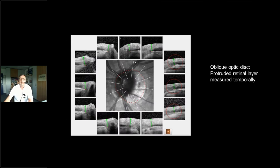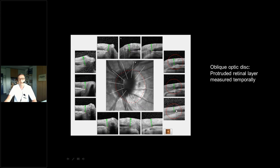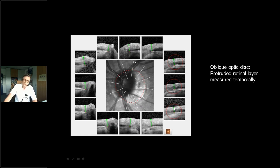In a very oblique disc, the Bruch's membrane opening may lie far to the temporal side. When measuring the shortest distance to the internal limiting membrane, not only the rim is measured but also protruding retinal layers — in glaucoma we wouldn't expect change in those layers, but this may lead to artifacts in follow-up examinations.